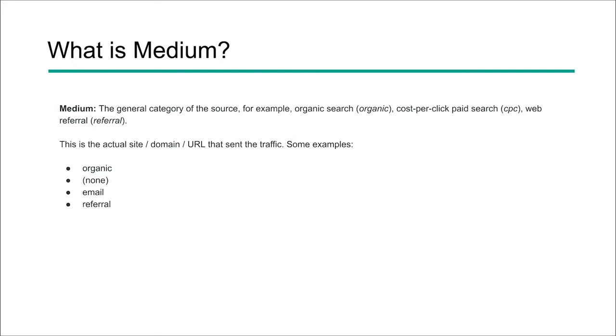So for example, we'd have something like organic. And within organic, we'd have Google, we'd have Bing, we'd have Baidu, we'd have Yahoo, we'd have DuckDuckGo. All of those would be organic search engines.